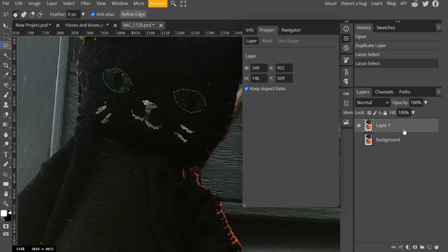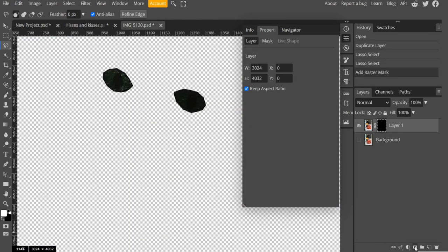With that done, I'm going to press this button right here which will add a mask to the layer and now you can see that the eye has been masked out.